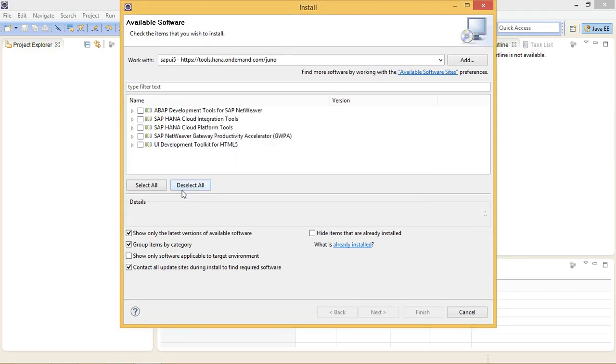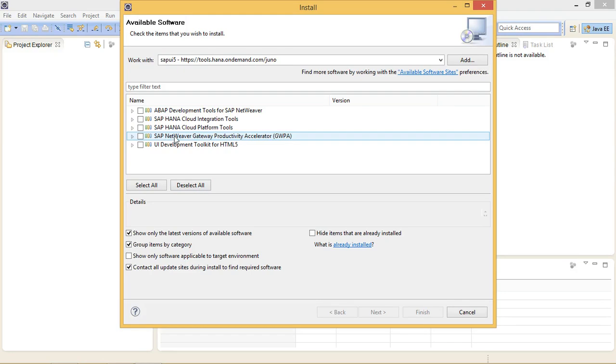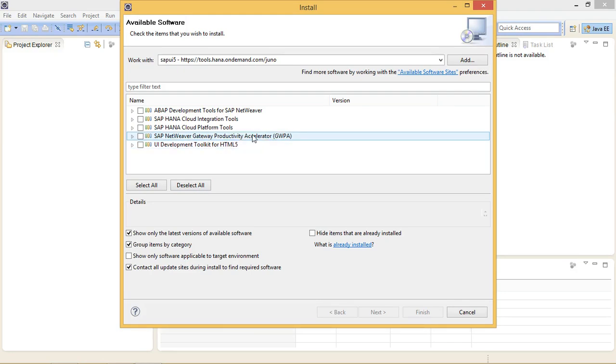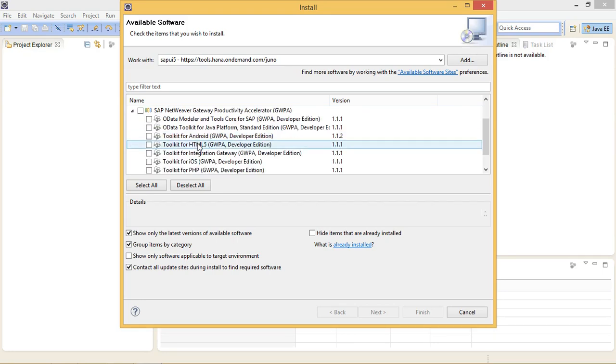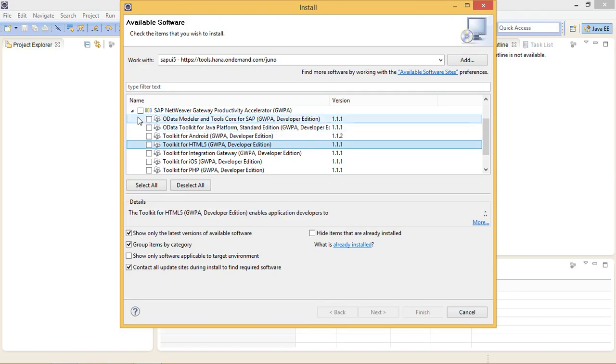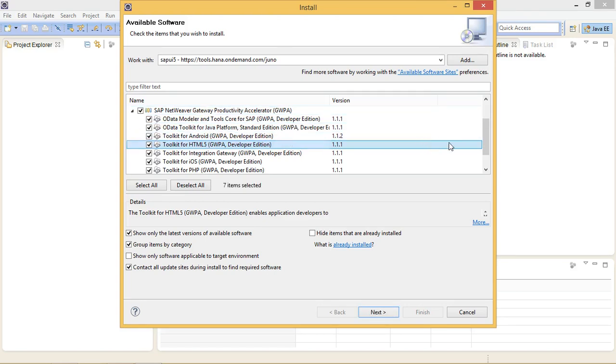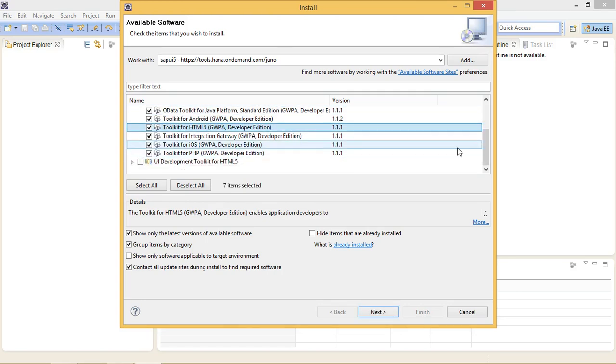And here you will see a bunch of list in which we need just two of them: SAP NetWeaver Gateway Productivity Accelerator (GWPA) and UI Development Toolkit for HTML5. Basically we need this one from this list, but I am going to install all of it. Install this UI Development Toolkit for HTML5. Click on Next.